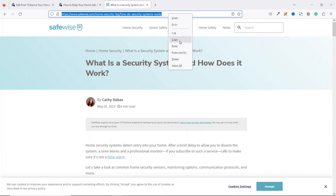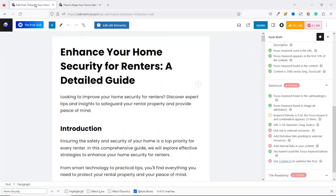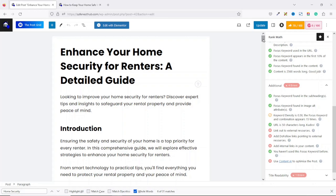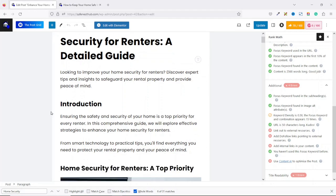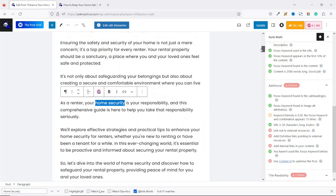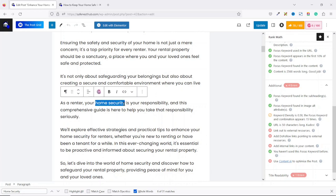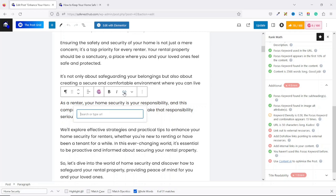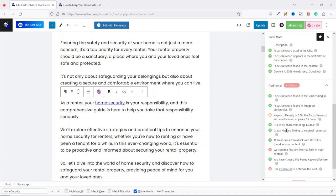I exit and come back to the post, then search for a suitable place to add the link — I don't want to add it too early. Upon highlighting the text, I click on the insert link icon, then paste the URL and hit enter. You can see that we are now linking to external resources and the dofollow link is also enabled. Our score is now 84, which is green — meaning we are good to go.